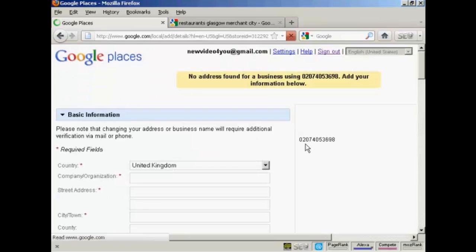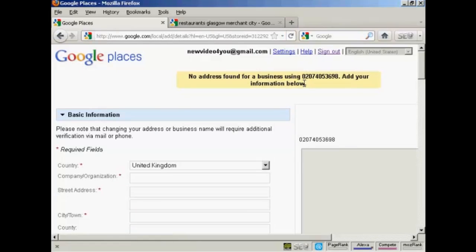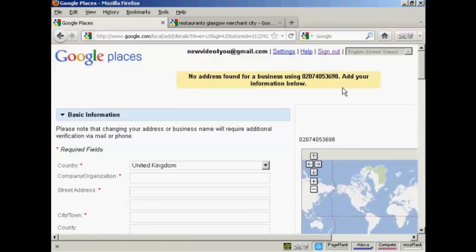And it says, no address found for a business using that phone number, add your information below. Well, I'm not surprised that it's not finding a business for this phone number because this is a made up phone number. It's not a real one.